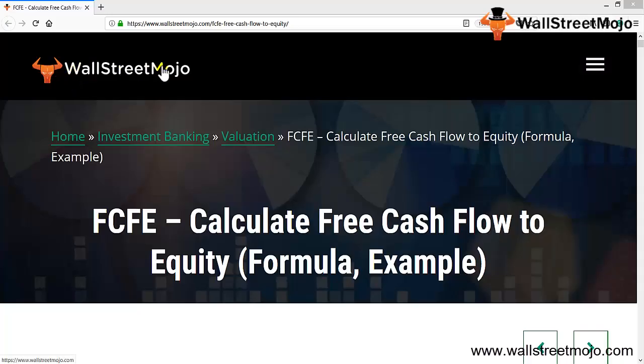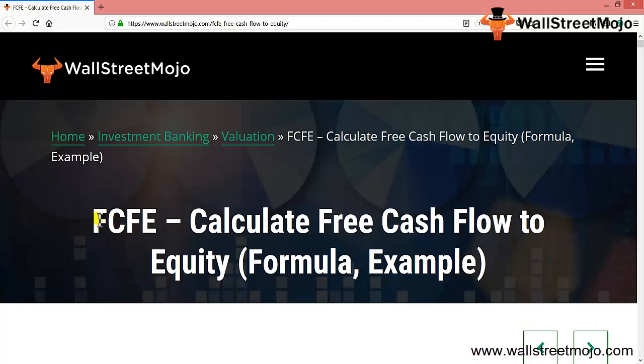Hello everyone, welcome to the channel of WallStreetMojo. Friends, today we're going to learn a concept that is FCFE, that is free cash flow to equity. We'll be learning the calculation of the free cash flow to equity with formulas and examples.